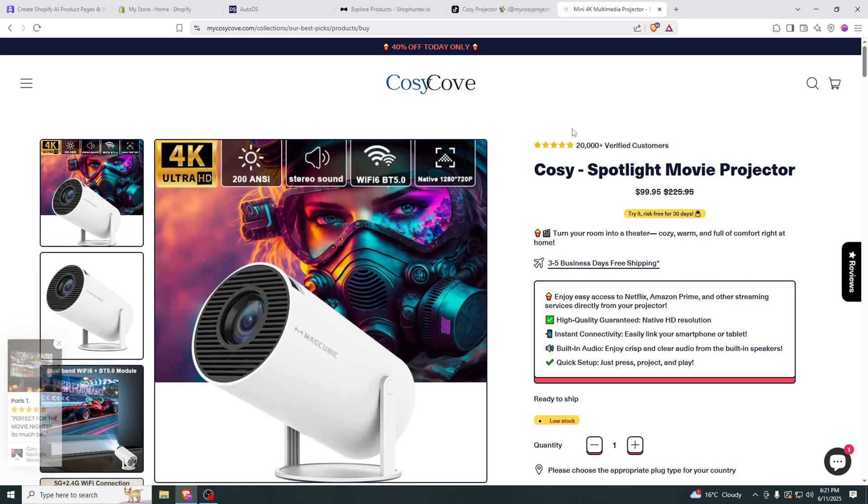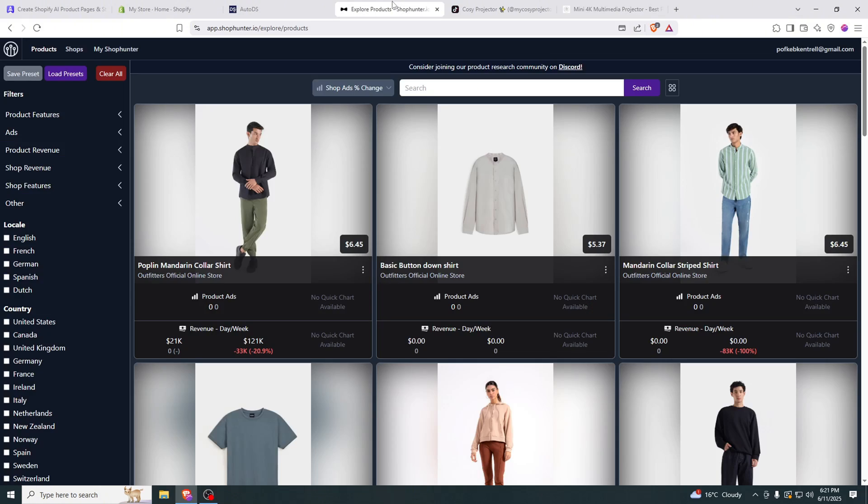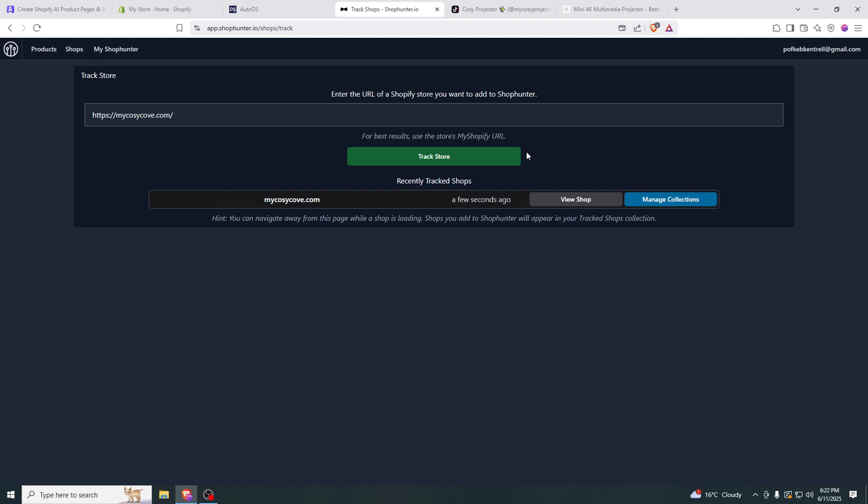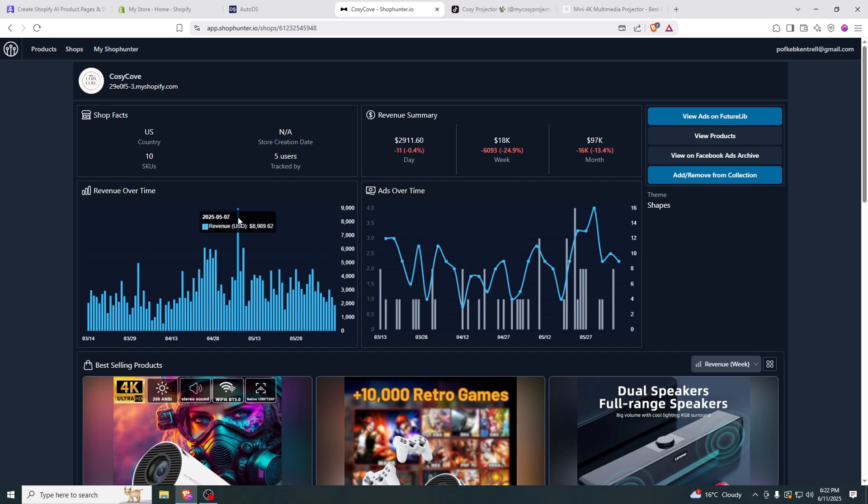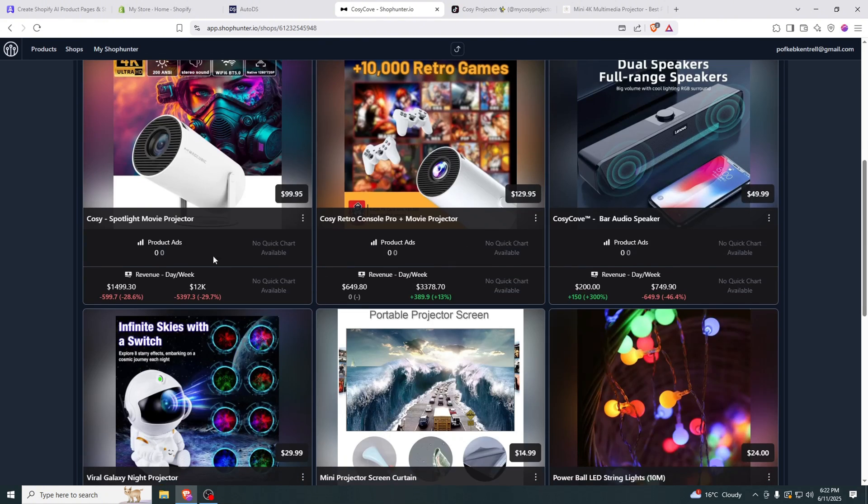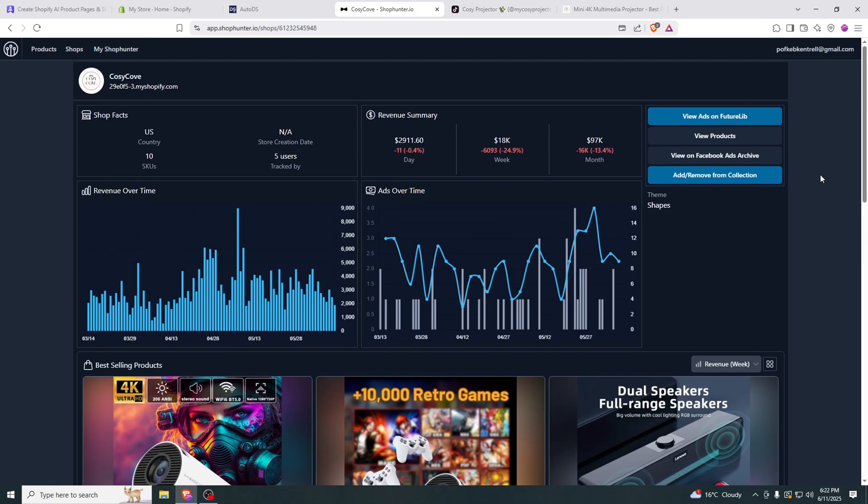To actually check if it's a winning product, we copied the URL of the website. We go to ShopHunter, go add shop, and paste the URL right here. They sold $9,000 in one day and they averaged about $3,000. Even today they made $3,000 already and it's only 6 p.m. They make about $100,000 a month so I believe this is a very good shop and also they don't even run ads. So this is completely on organic marketing.